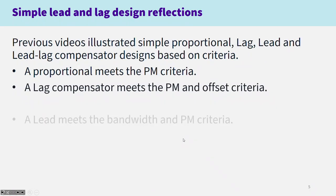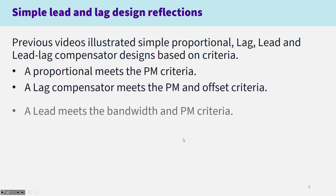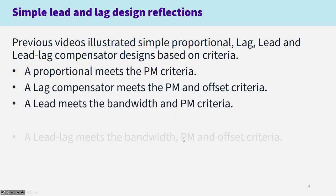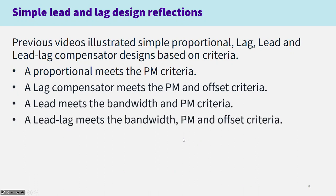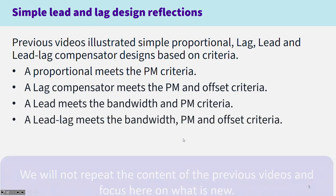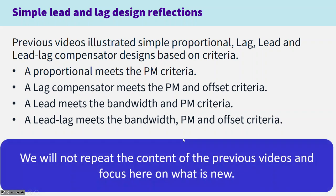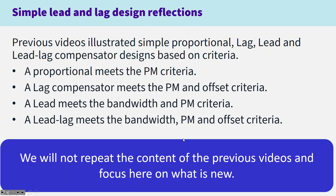The previous videos have illustrated how you can do simple proportional, lag, lead, and lead-lag compensator design using these criteria. The proportional just uses the phase margin criteria. The lag uses the phase margin and offset criteria. The lead uses the bandwidth and phase margin criteria. And the lead-lag uses all three criteria. We're not going to repeat the content of those previous videos because it's best that you just watch them.